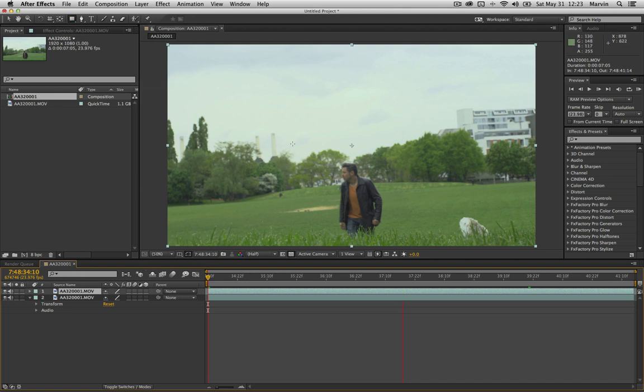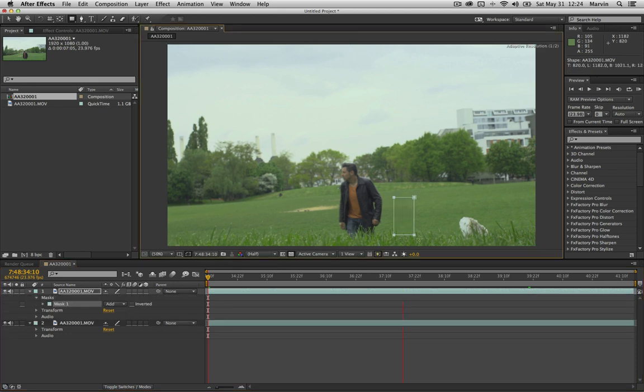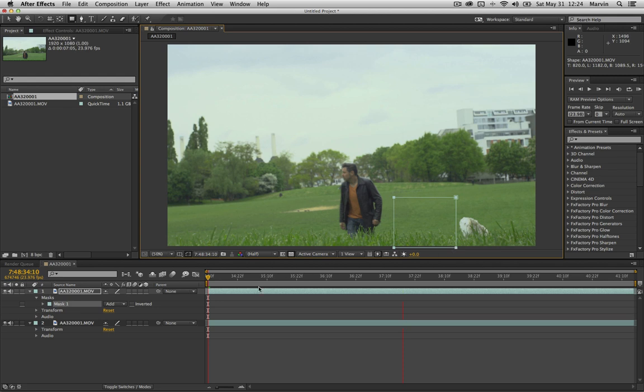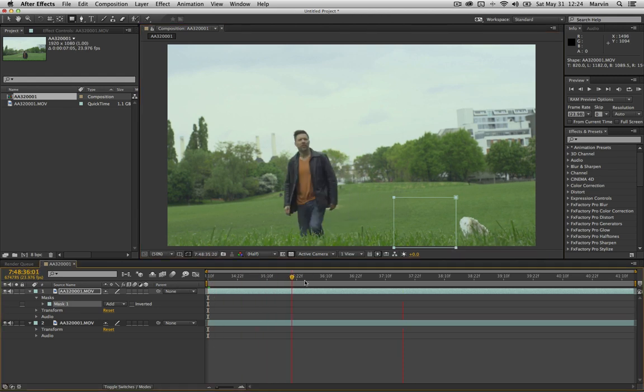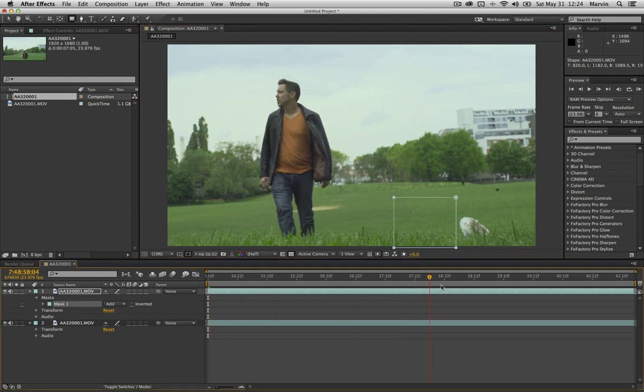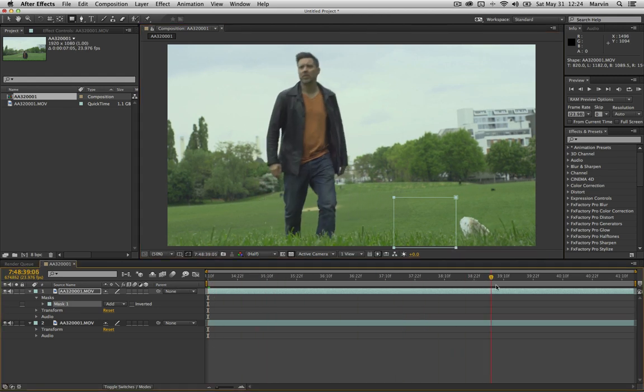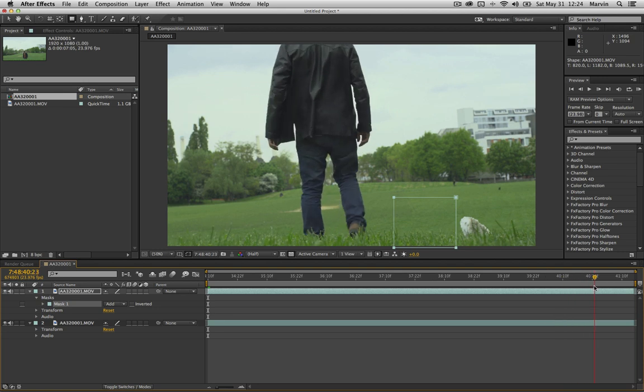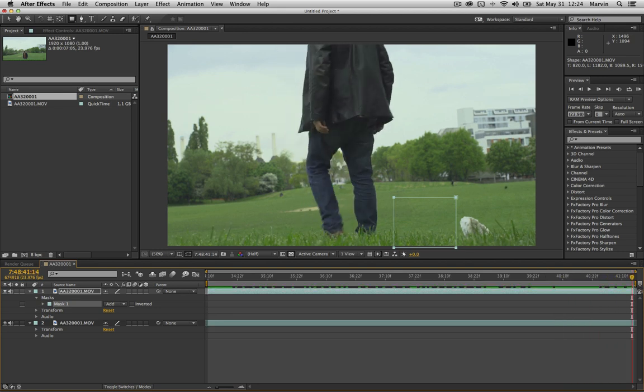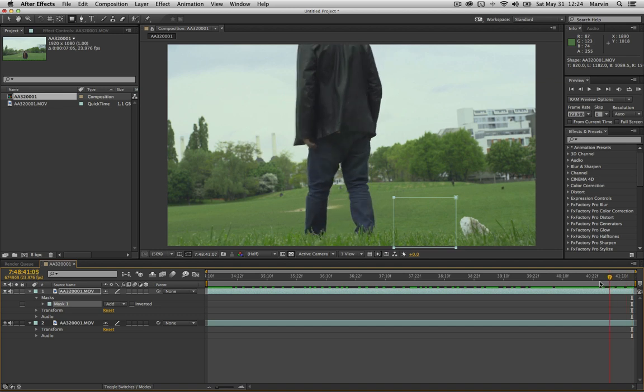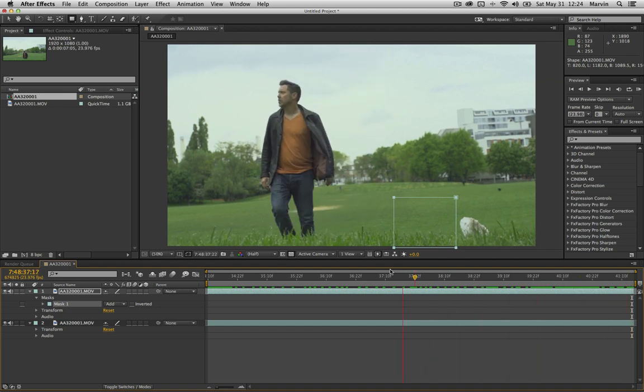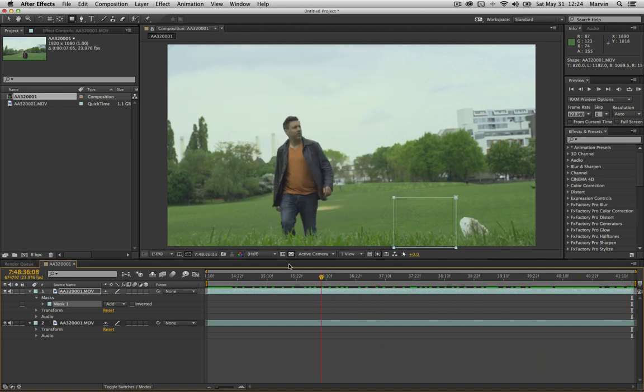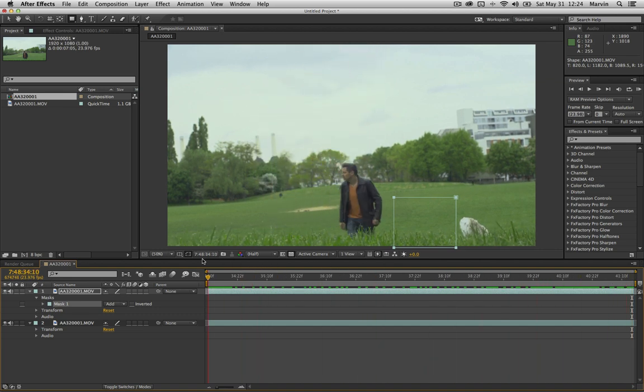And with that selected you just draw this rectangular mask right here. I think that should be fine. Make sure nothing else is crossing it. This little dog right here and then obviously Simeon, they shouldn't be crossing that mask you just drew.